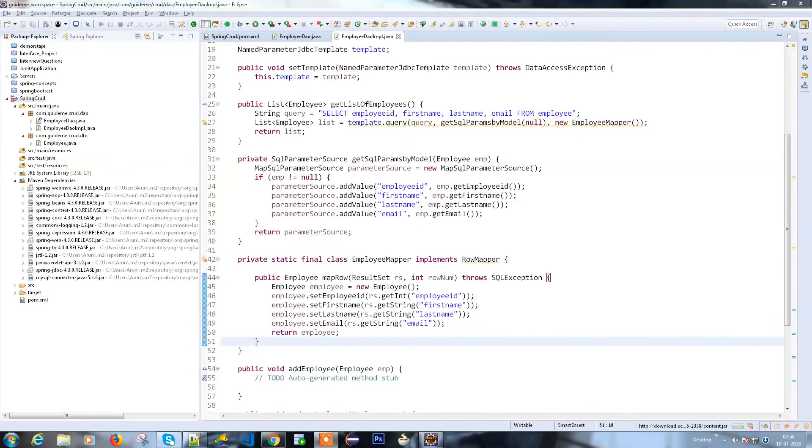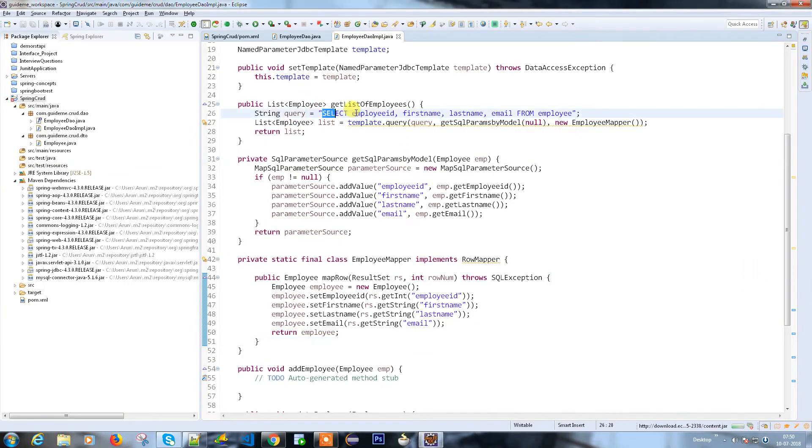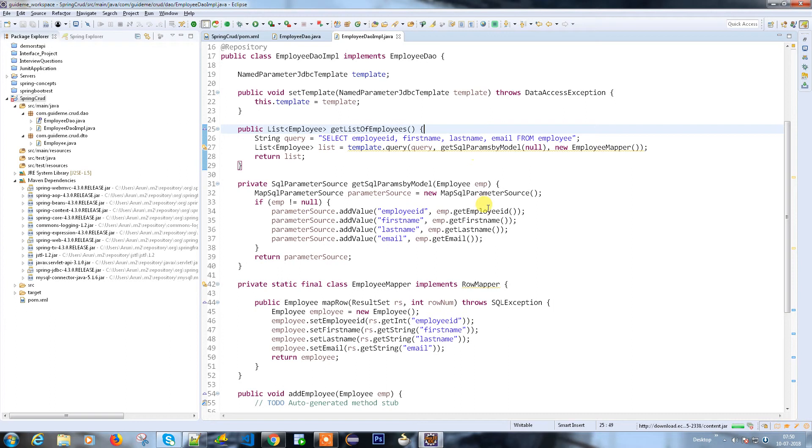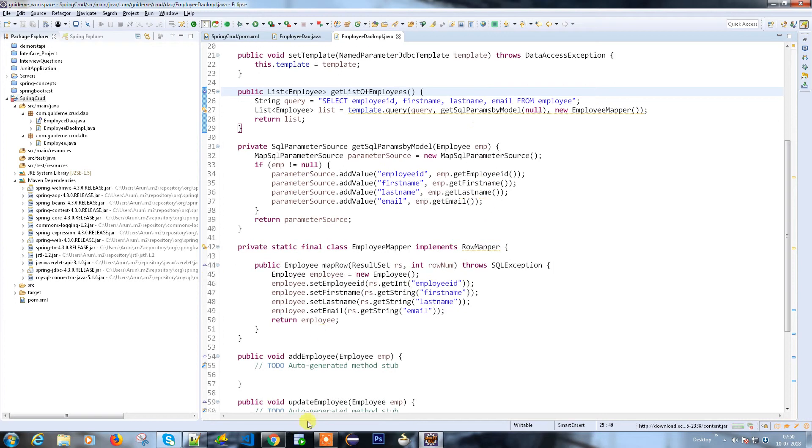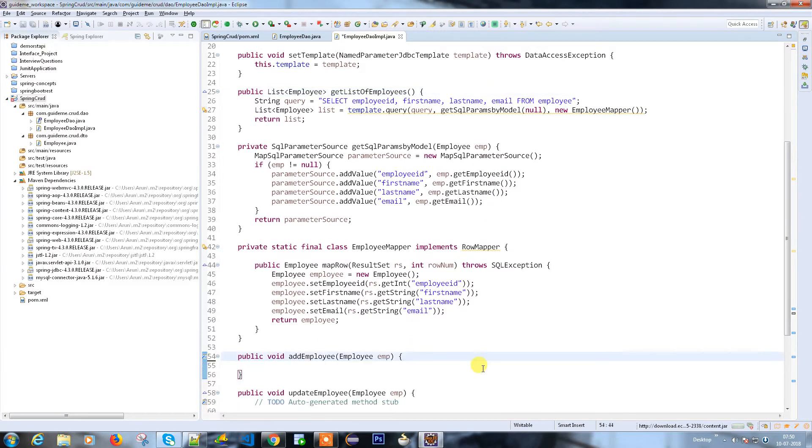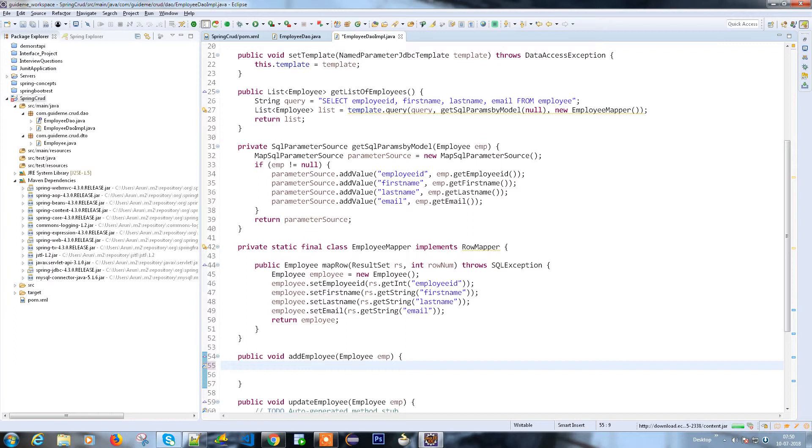Hello everyone, in the last video we discussed how to select information from the table using SQL param. We have a method to get the list of employees. Let's add methods for other operations and try to add implementation for the add employee.